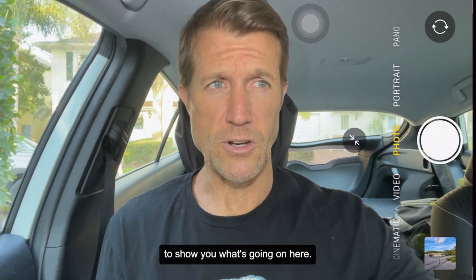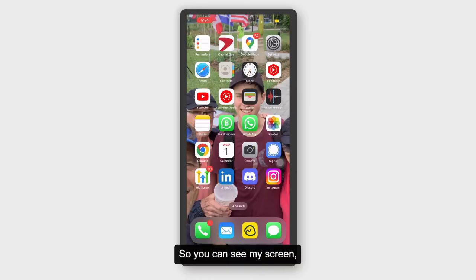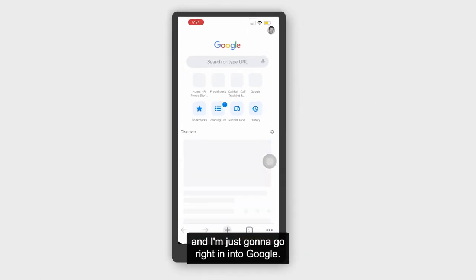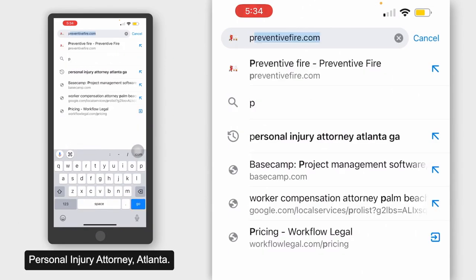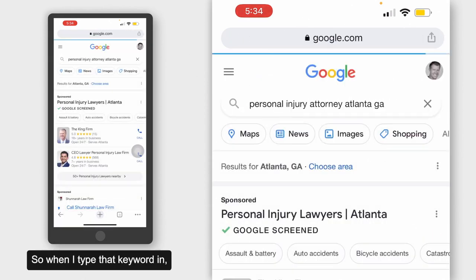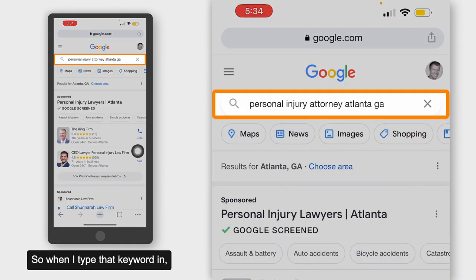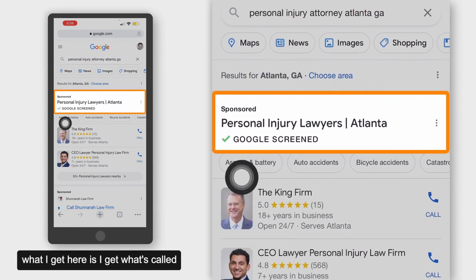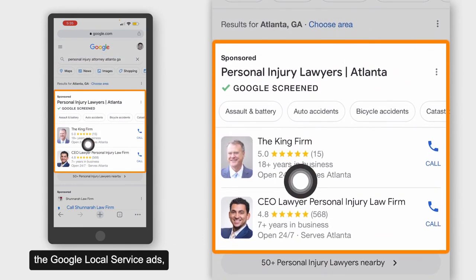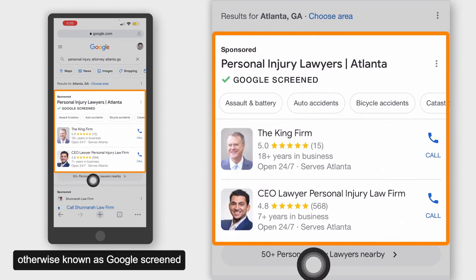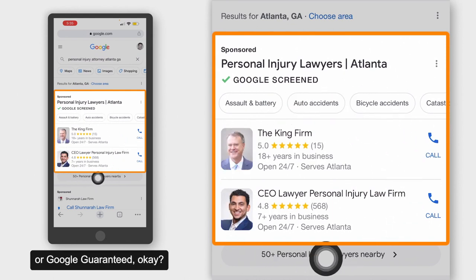Let me show my screen to show you what's going on here. I'm going to go right into Google and type in, for example, 'personal injury attorney Atlanta.' When I type that keyword in — personal injury attorney Atlanta, Georgia — what I get is what's called Google Local Service Ads, otherwise known as Google Screened or Google Guaranteed.